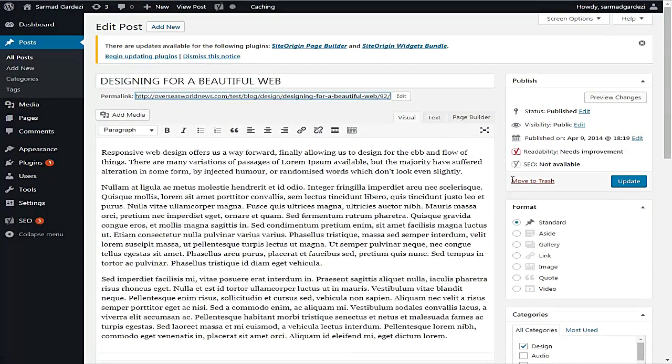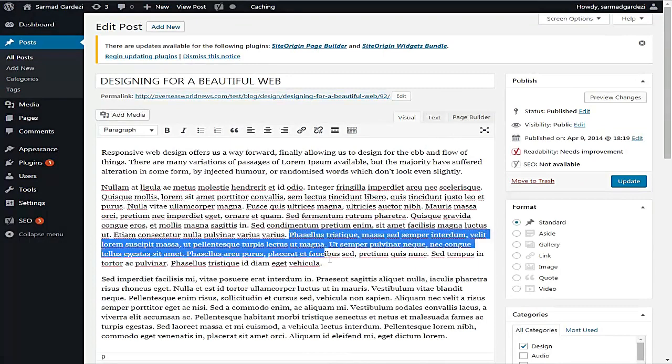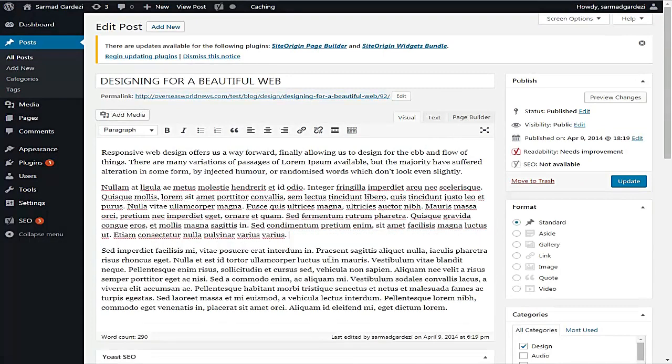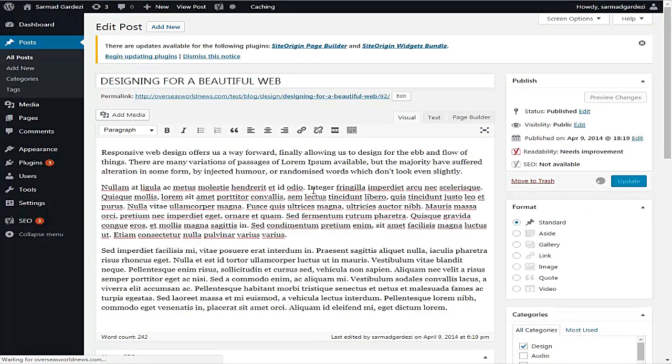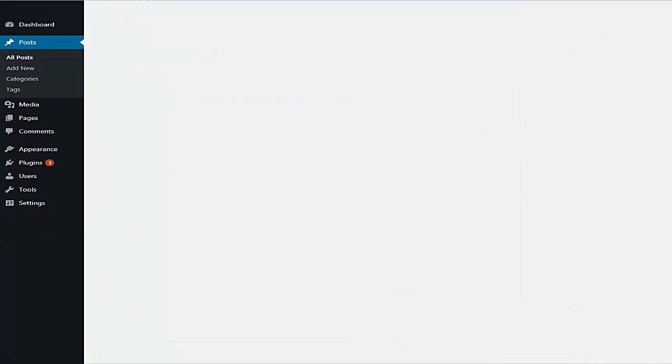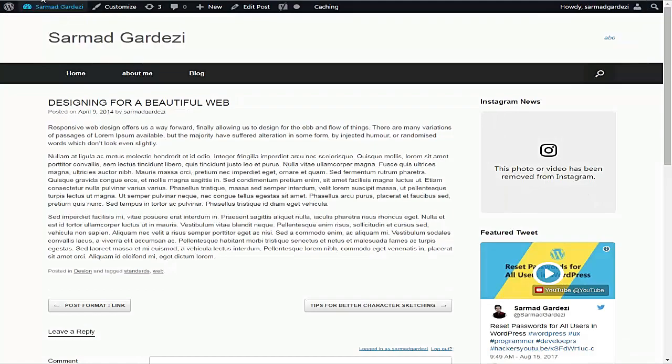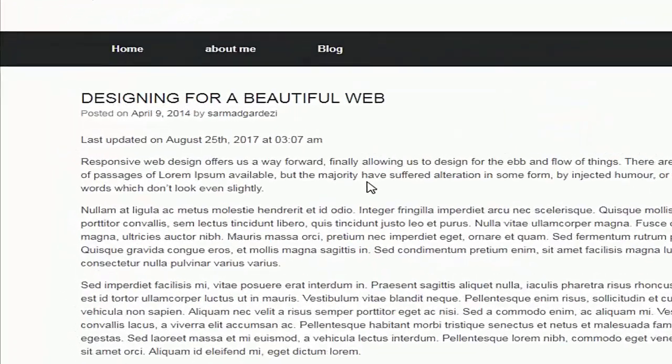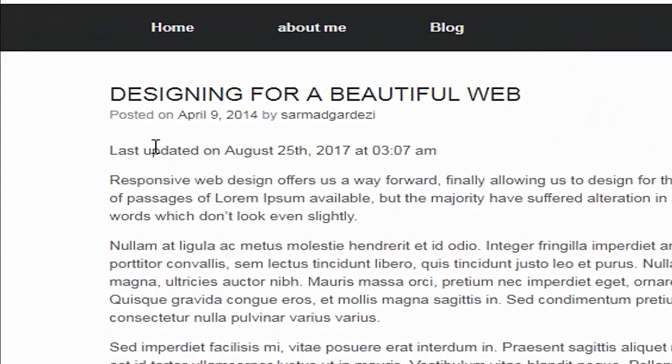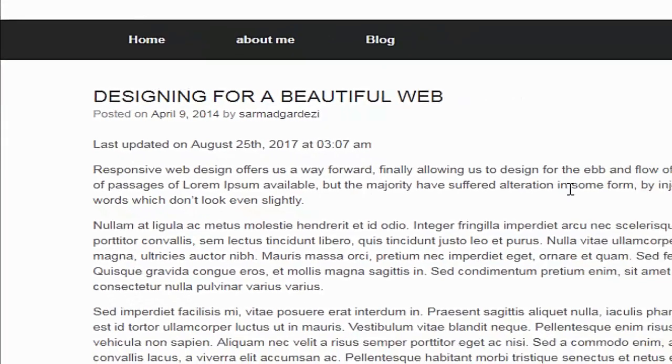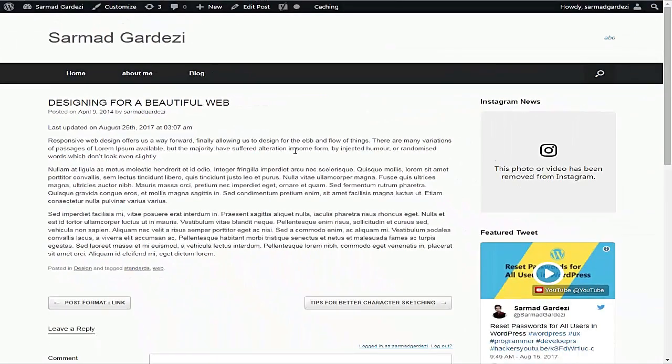And from here we are going to create some lines like this and update the file. Now refresh the article and you can see that it is now showing the last modified date. So in this way you can display the last modified date into your WordPress article.